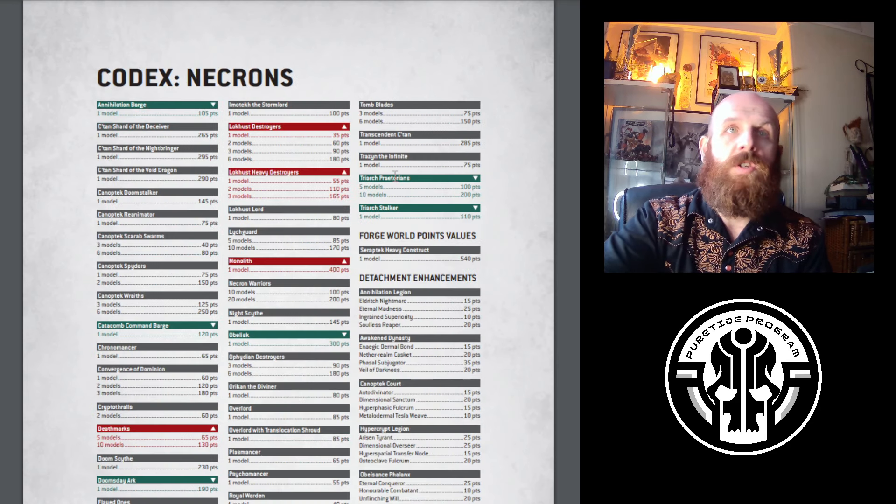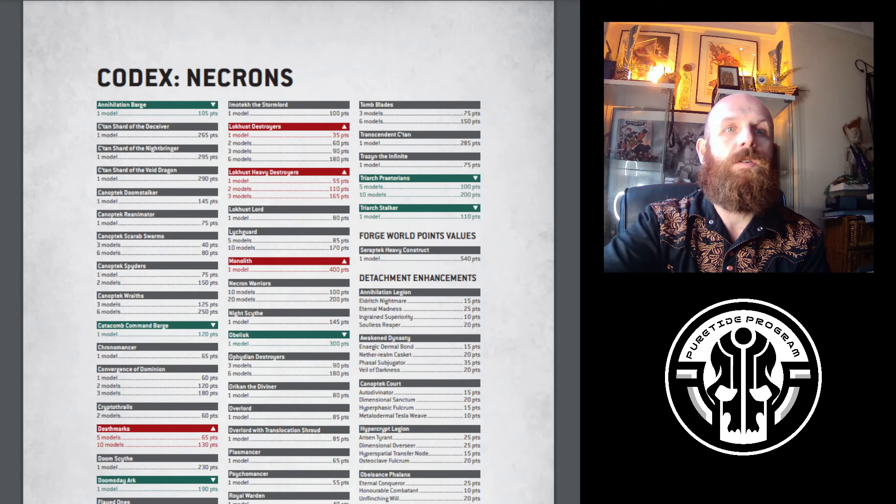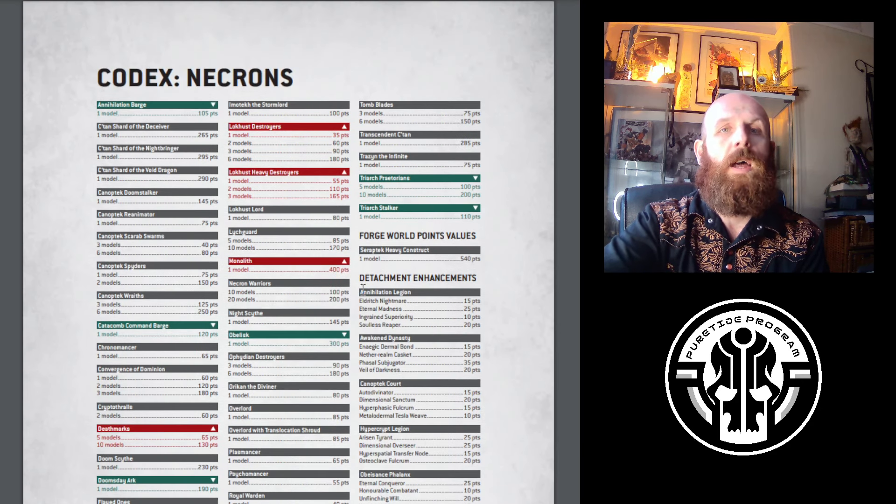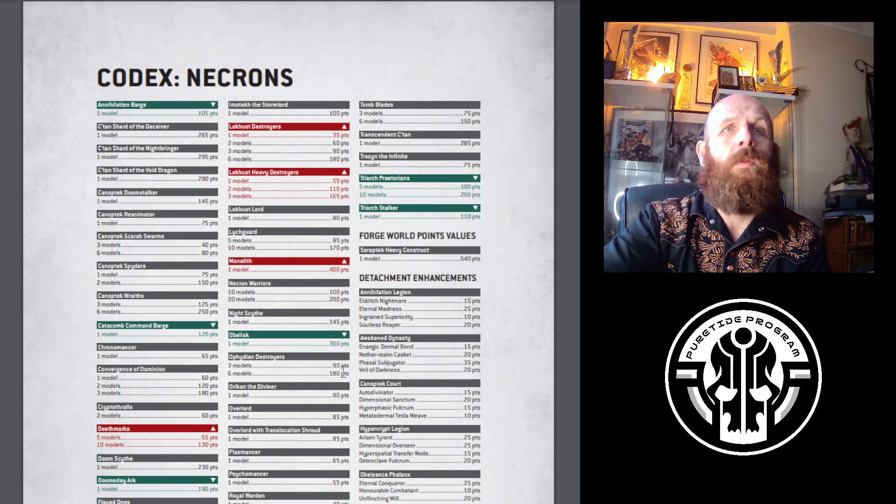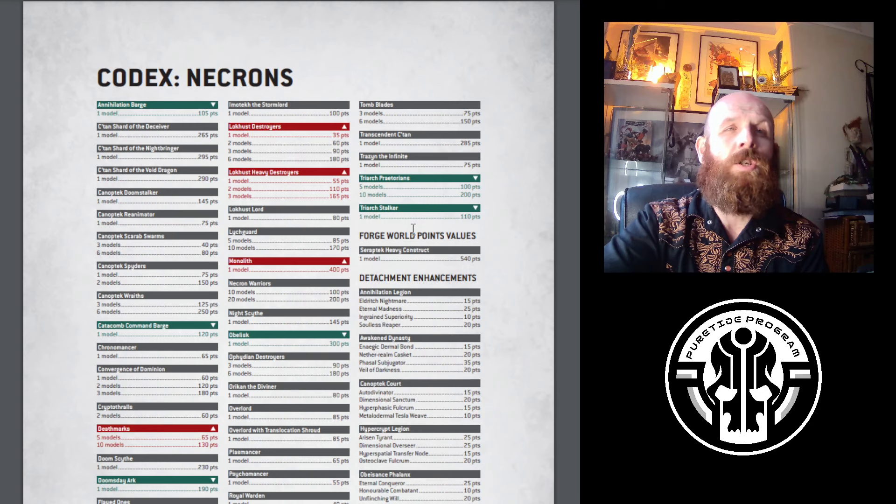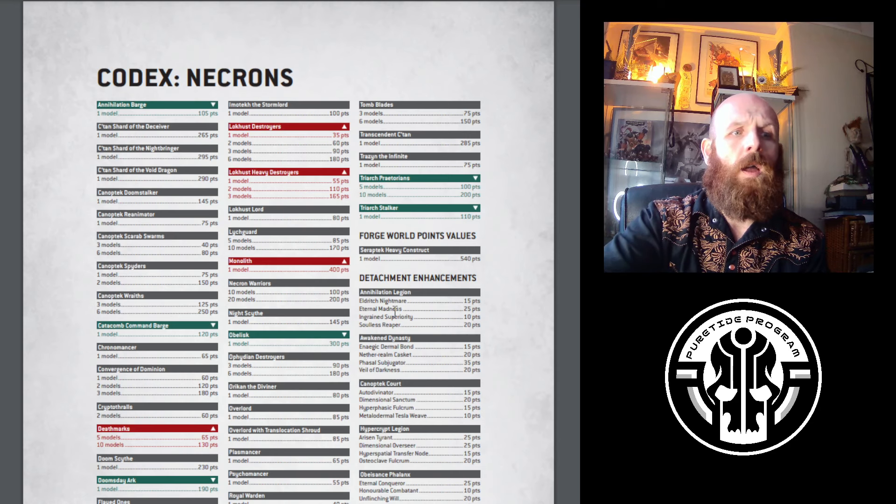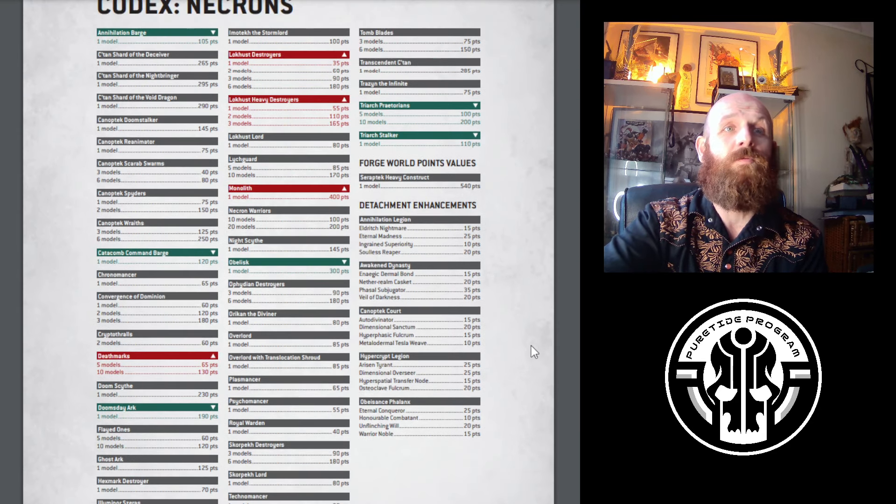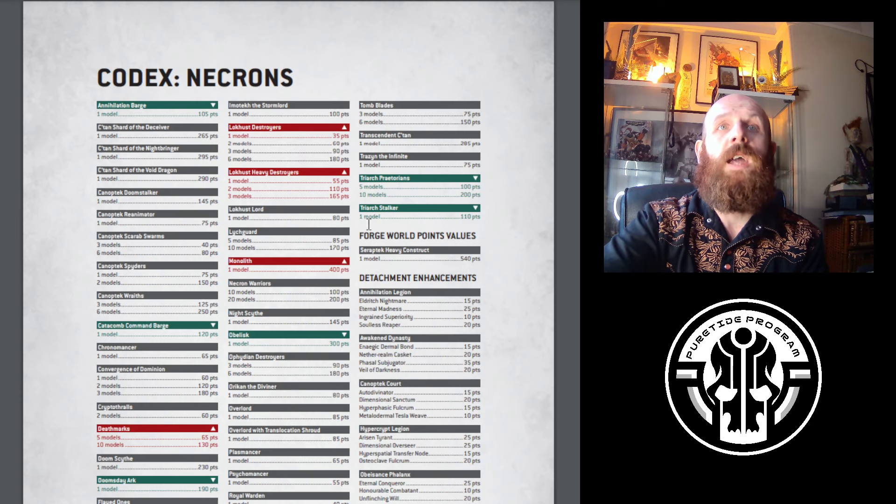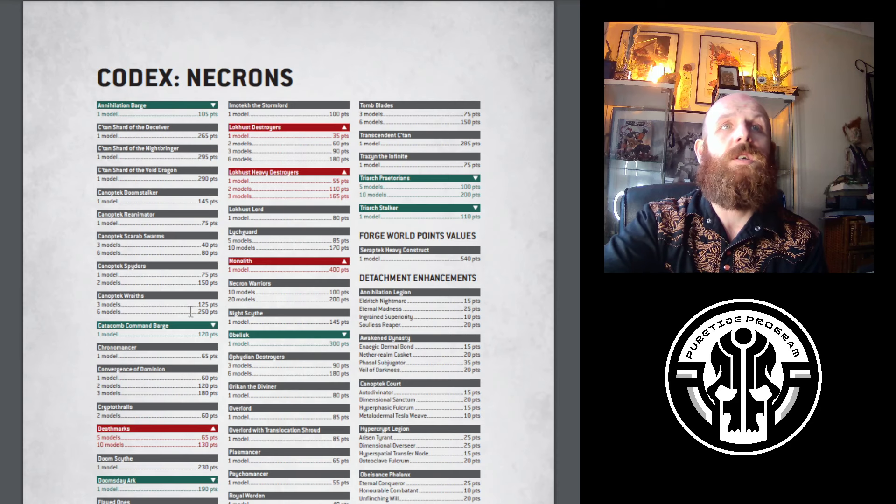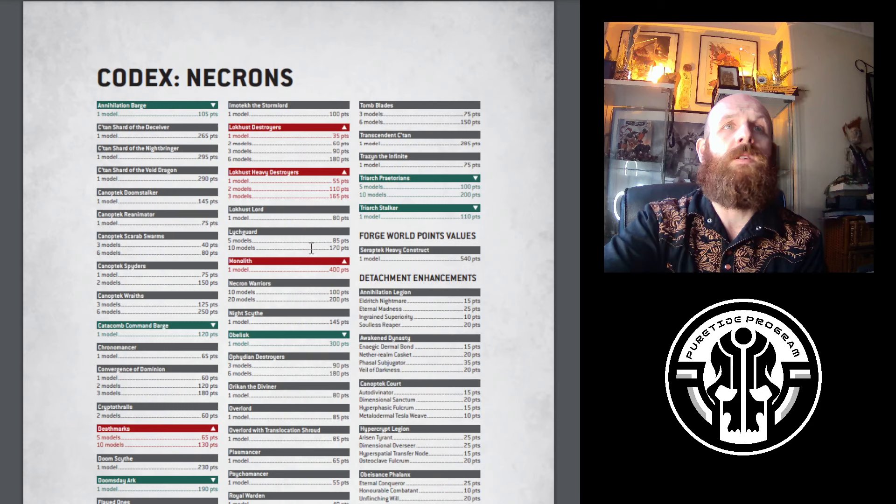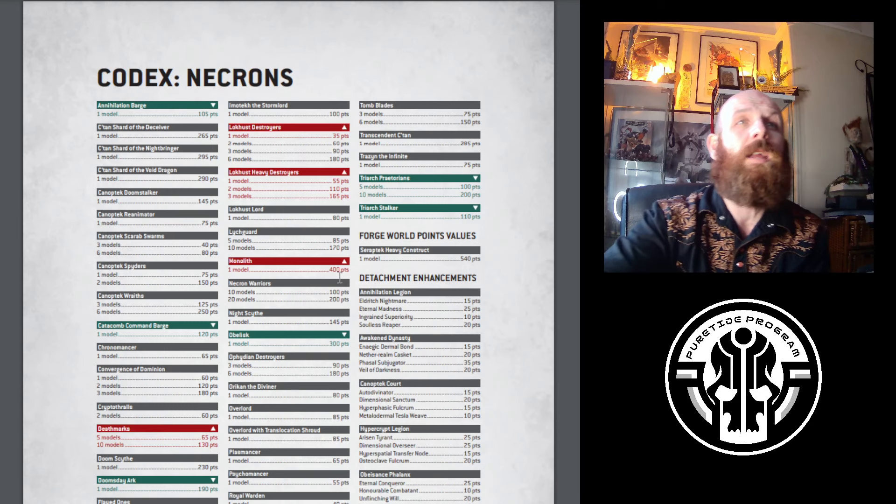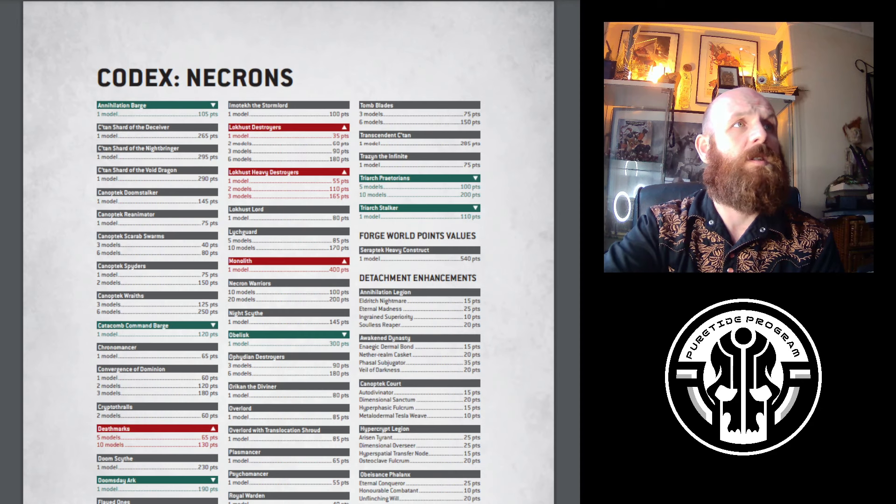Necrons - Destroyers, Heavy Destroyers, Monoliths, Deathmarks, Tesseract Vault, the things you've been seeing spammed especially in their Hypercrypt detachment, have all gone up. A few things have been reduced, but I don't know if it's enough incentive for them to take. I think maybe they go back to Wraiths again. I can see Doomsday Arks going down by 10, Triarch Stalker going down, Triarch Praetorians. You're not going to see the spamming of destroyers like you've been seeing online on streams, but I think there's still going to be a build there.